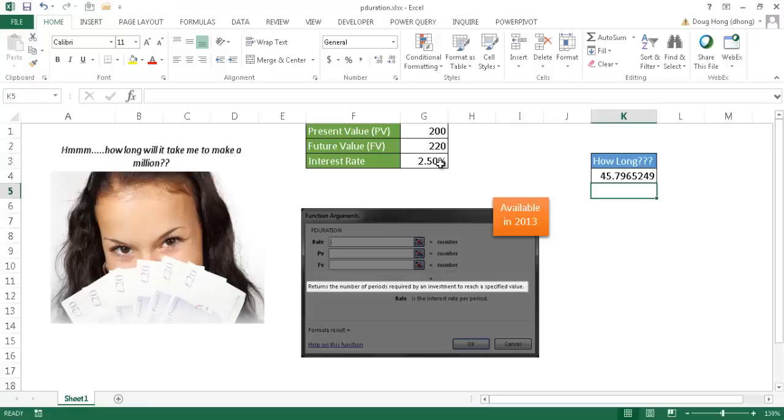So there's a brief overview of the PDURATION function. It's a pretty nifty function available starting in Excel 2013. It gives you a quick analysis of a future value based on the present value and interest rate. I hope that helps. Thanks for watching.